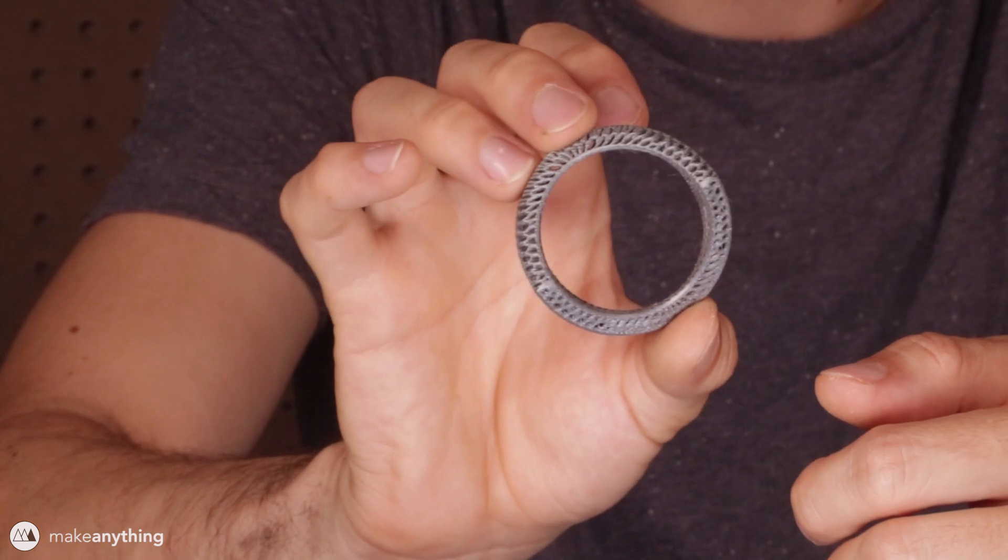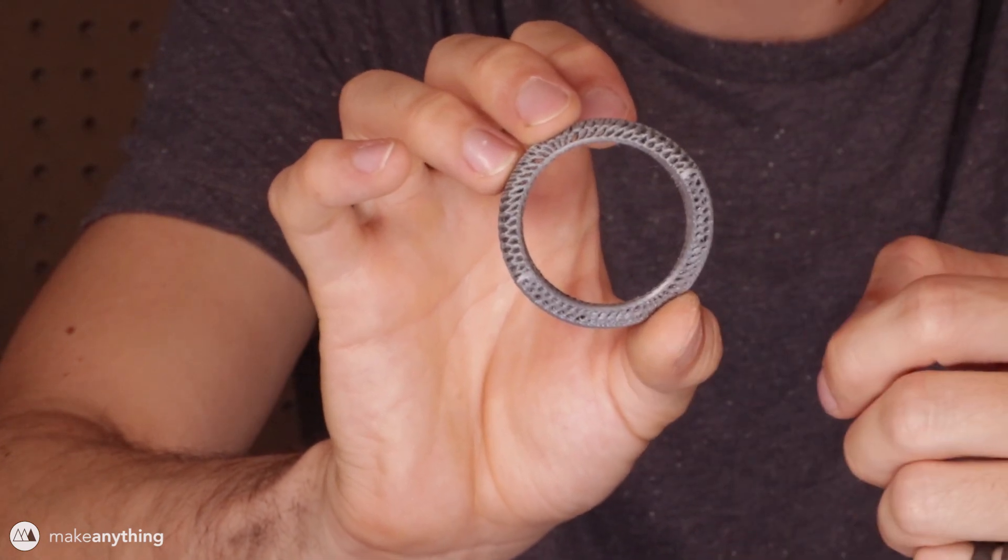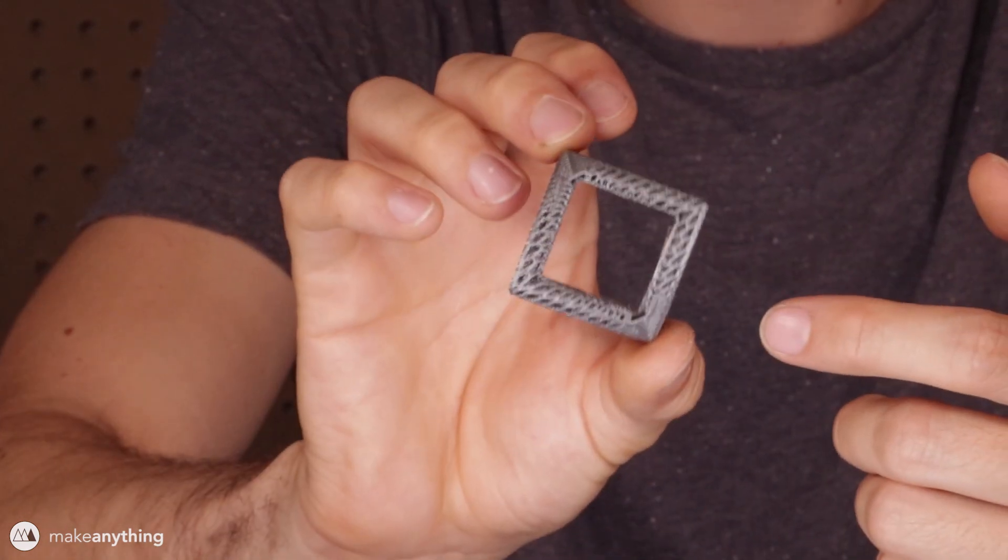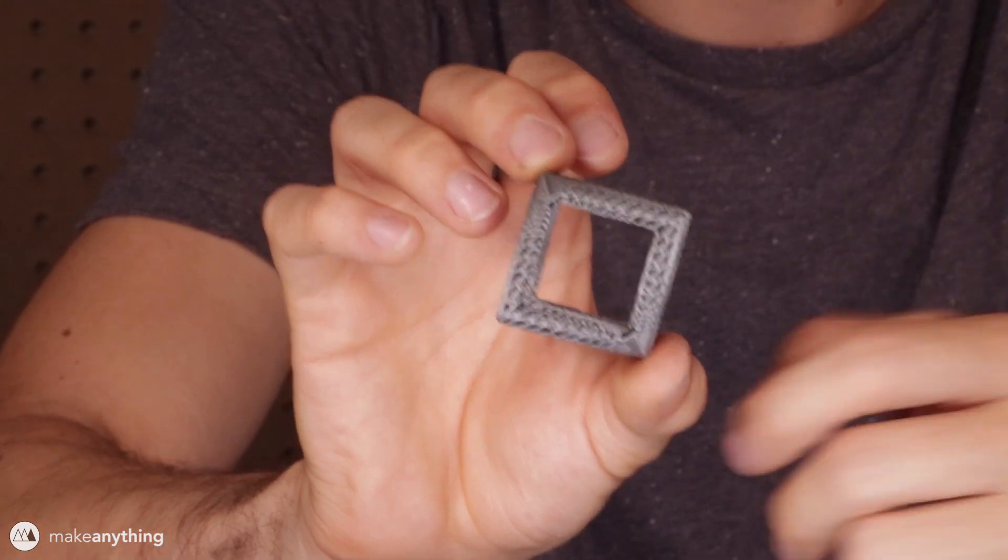Hey there, it's Devin here with Make Anything and I want to show you guys my latest print. Check out this beautiful Voronoi circle. Or is it a square? Well actually, it's neither.